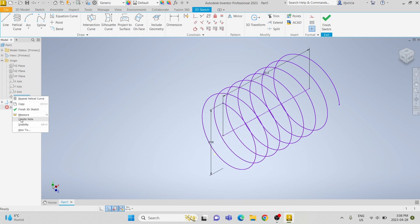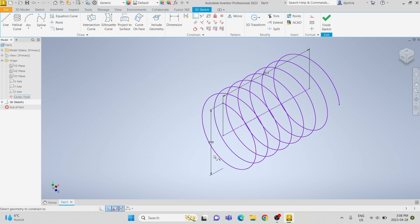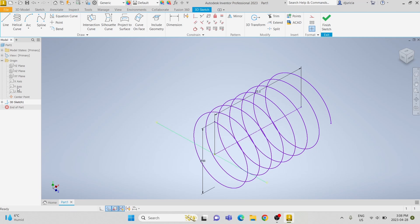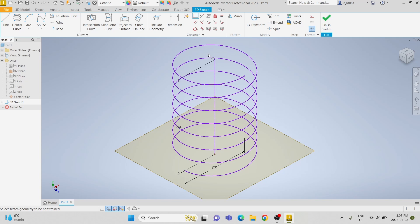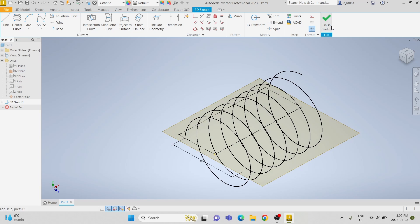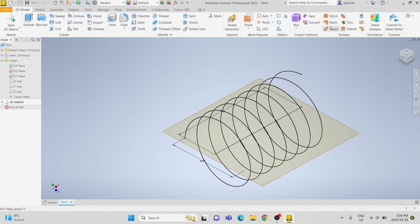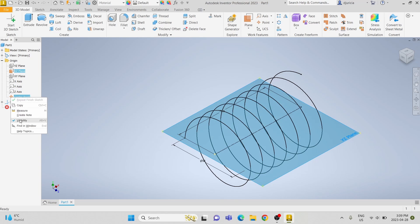To ensure it's fully constrained we're going to turn on the center point and make the inner point coincident with the center point. Then we're going to turn on the visibility of the x-z plane and make the outer point coincident with that plane. And lastly we're going to constrain it to the x-axis. Now that it's fully constrained we'll turn off the visibility.